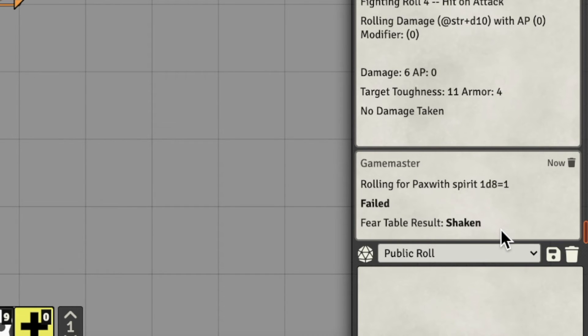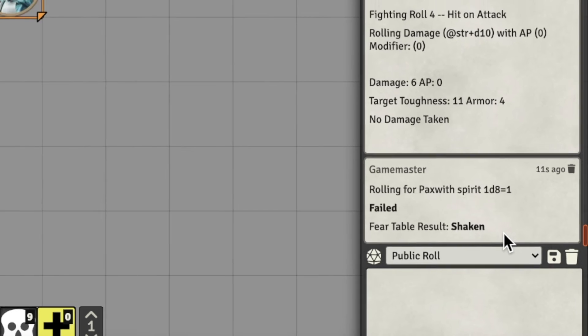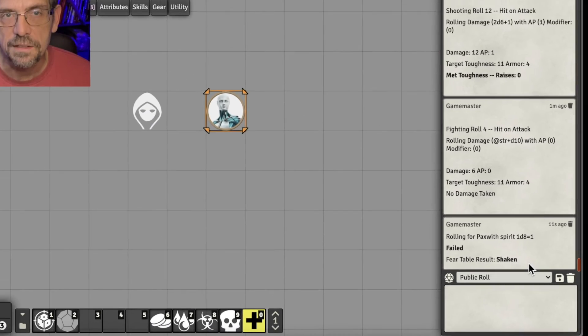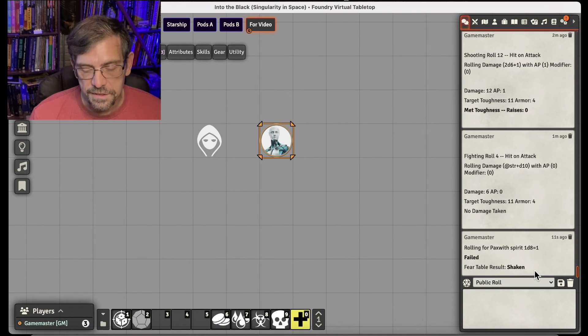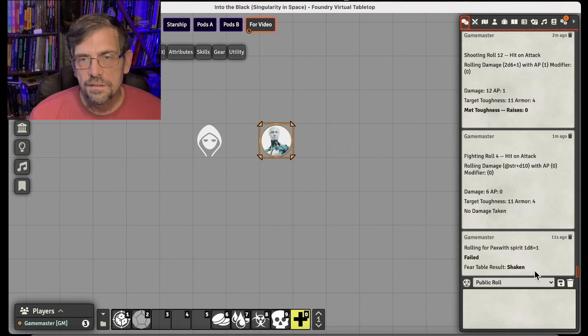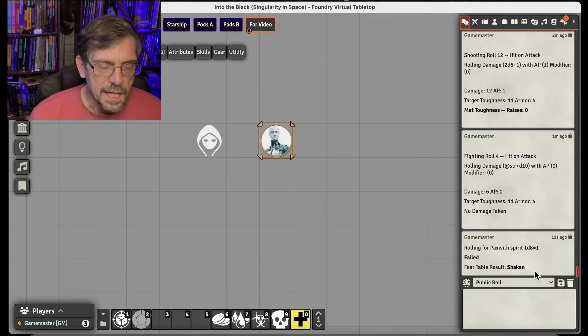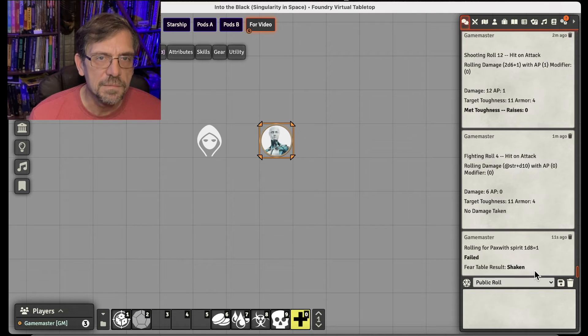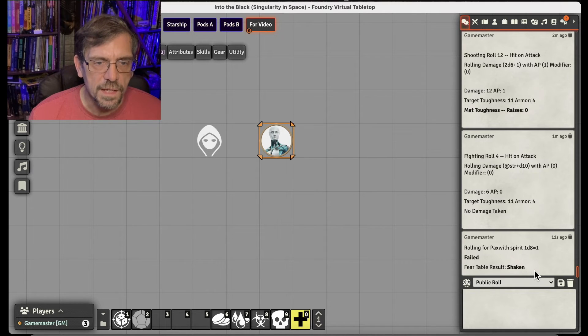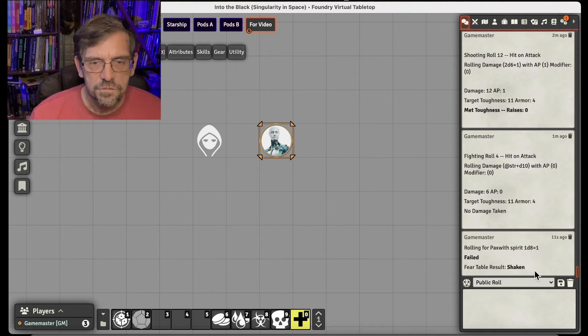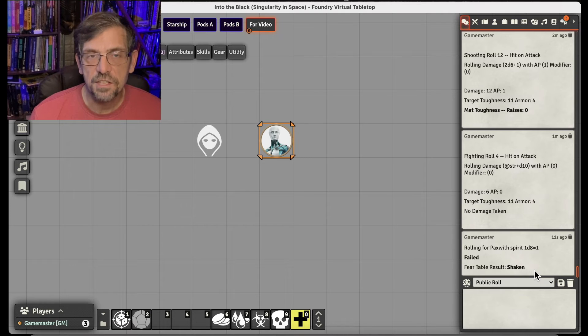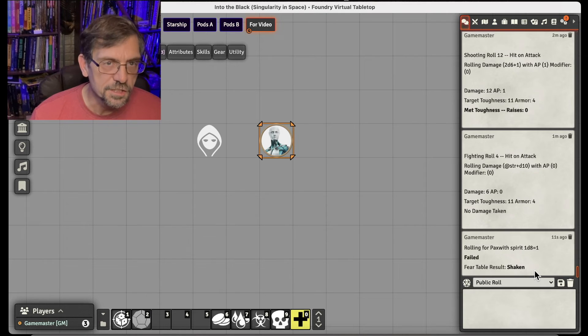And then it goes right ahead on the fear table and rolls and gives us what that is. And so in this case, they're shaken. Super simple. Again, it's just to save some time. And usually players aren't going to use that because they've got their one character sheet and they're doing it. But it's useful for me as a game master.